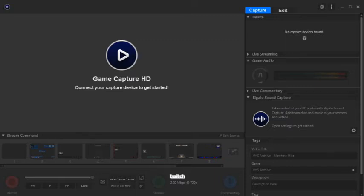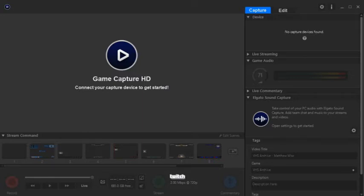So I have the Elgato Game Capture Studio up, my Elgato is plugged in, but my computer still isn't recognizing my Elgato. I'm getting this 'no capture devices found' message.